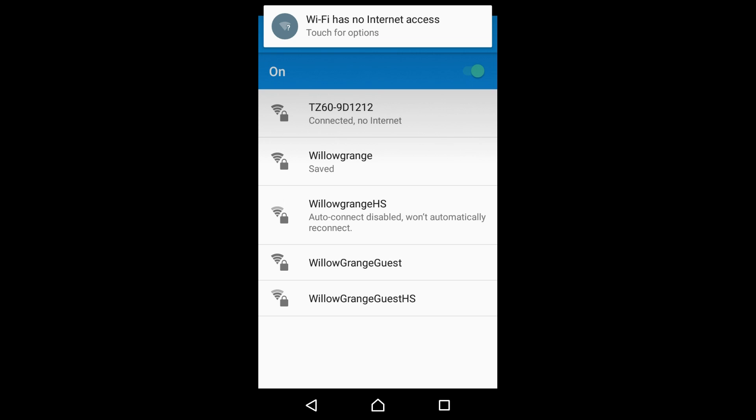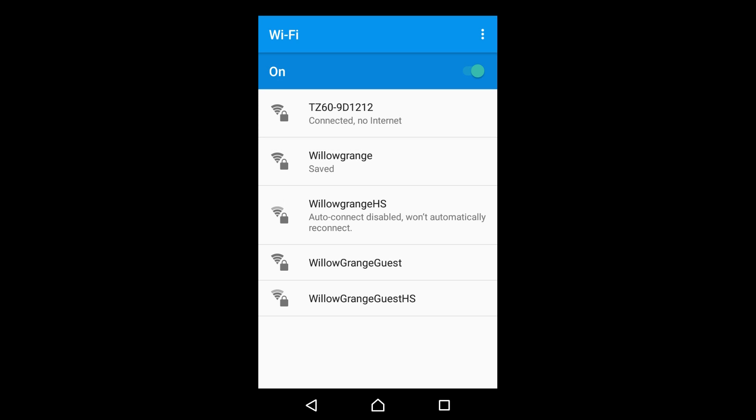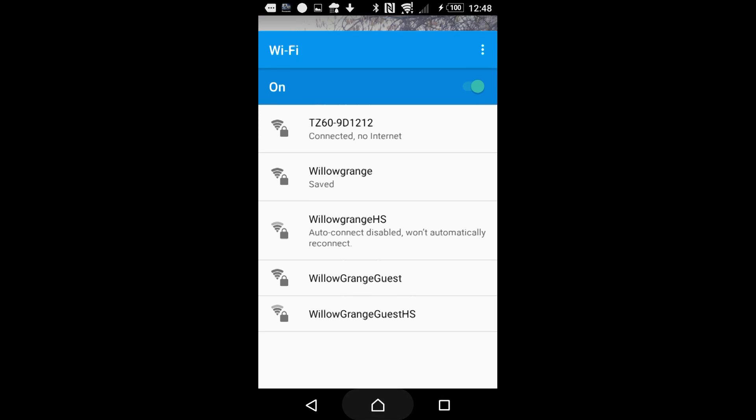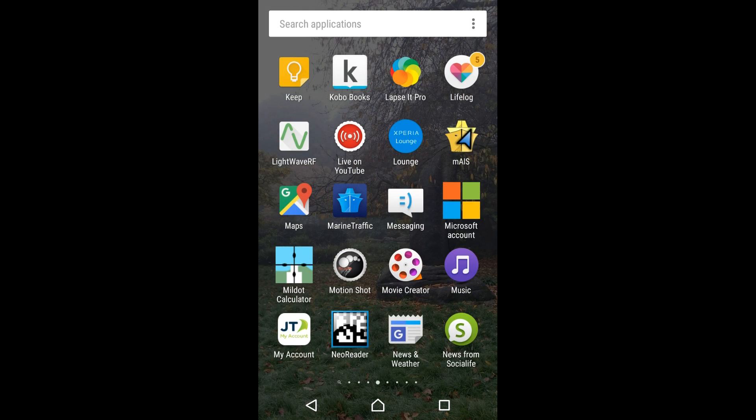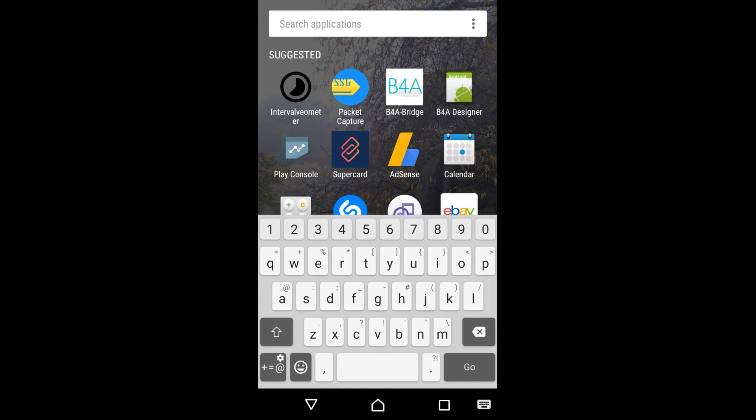You can ignore that because we don't have internet access via the camera. So then we need to just start the intervalometer app. There we go.